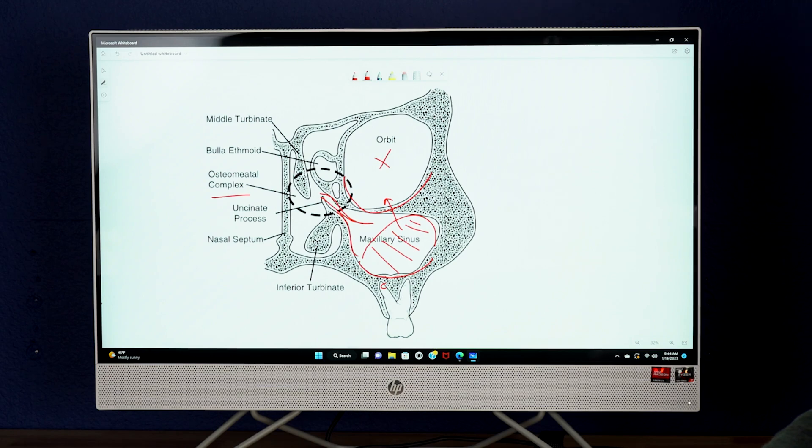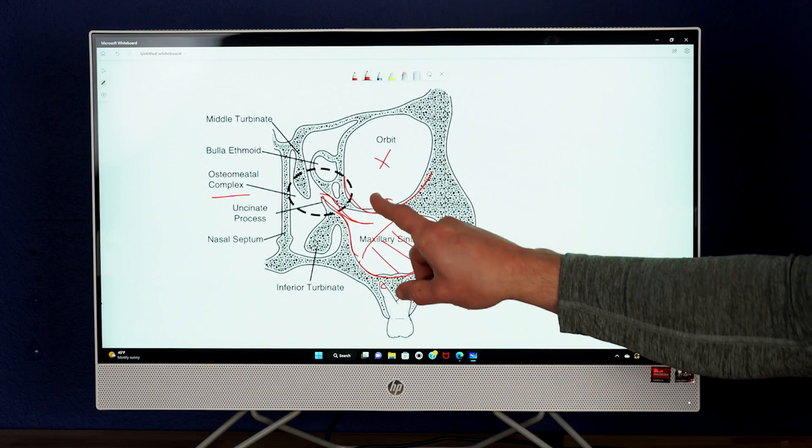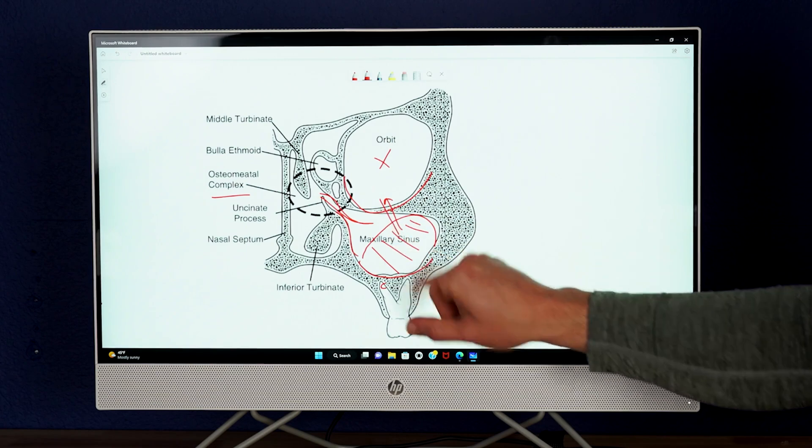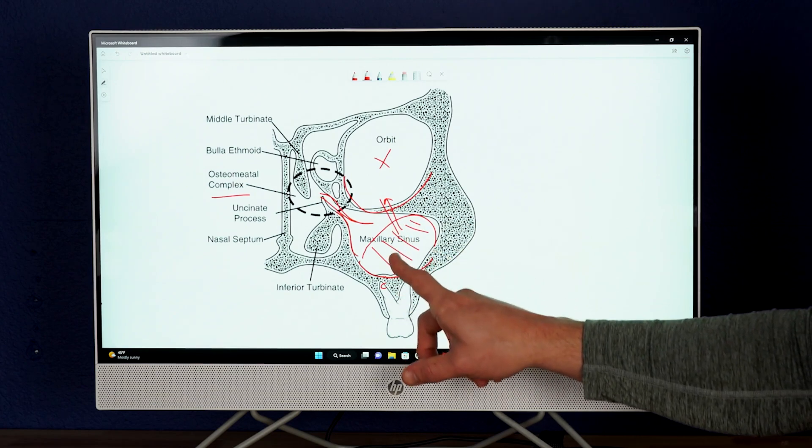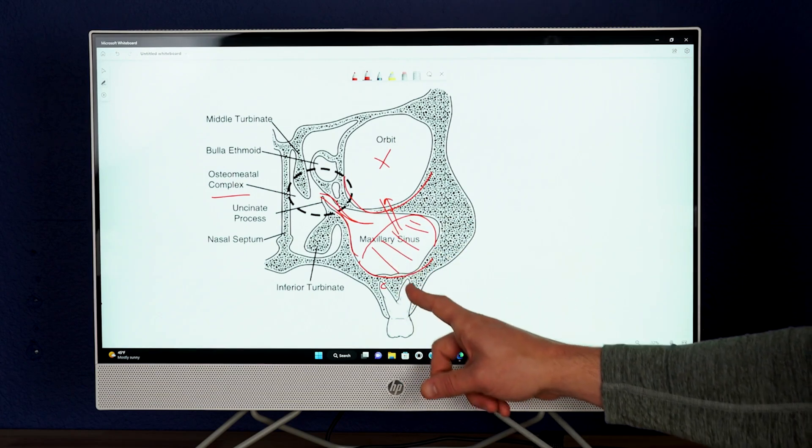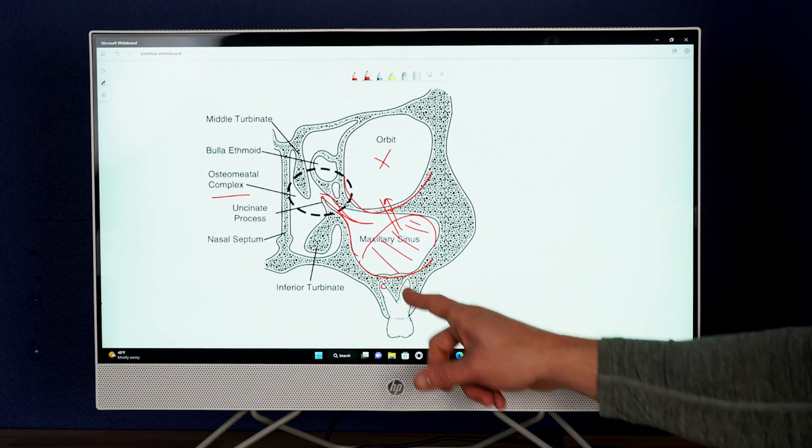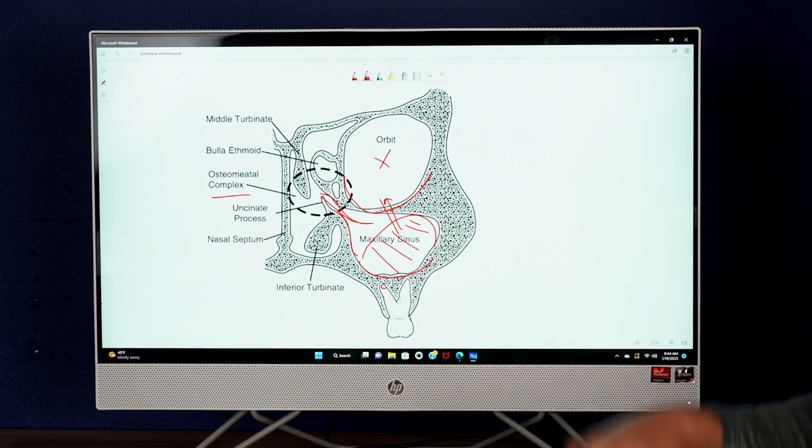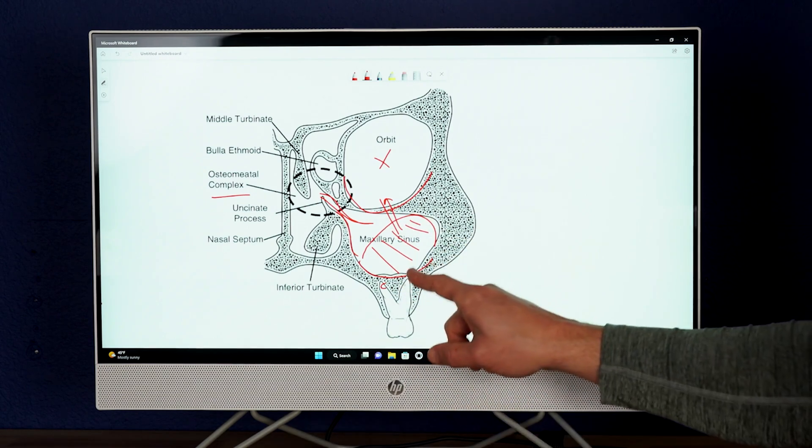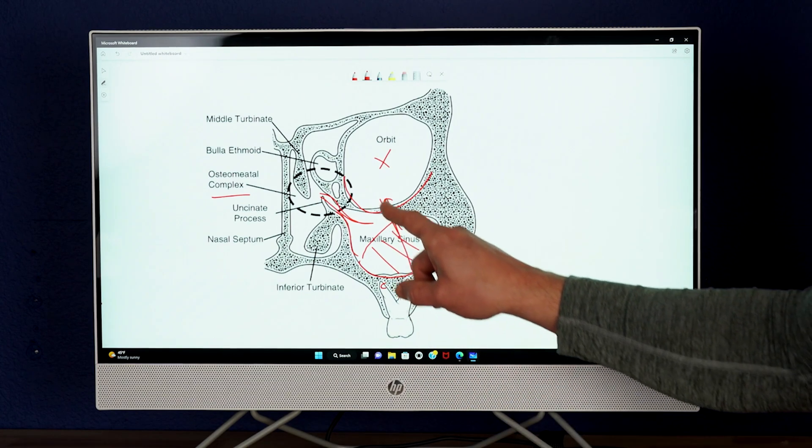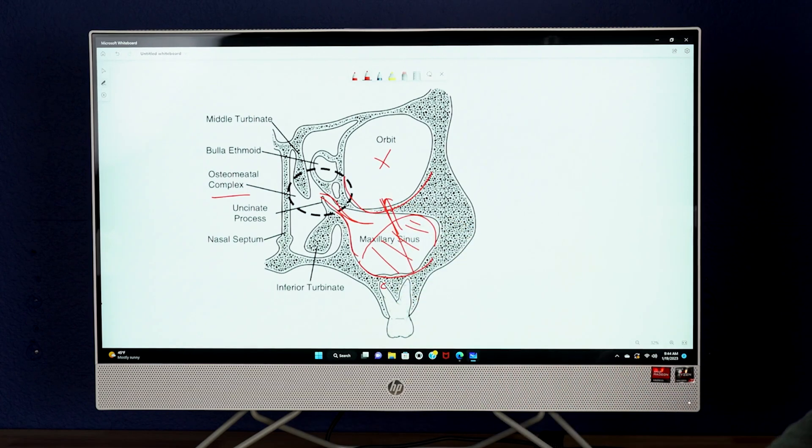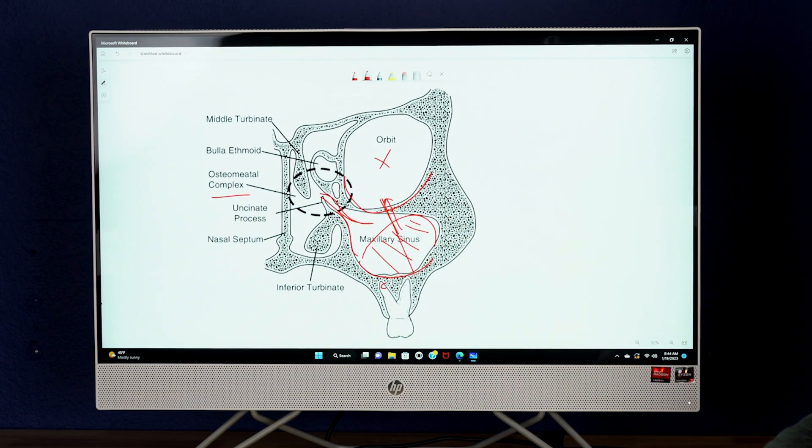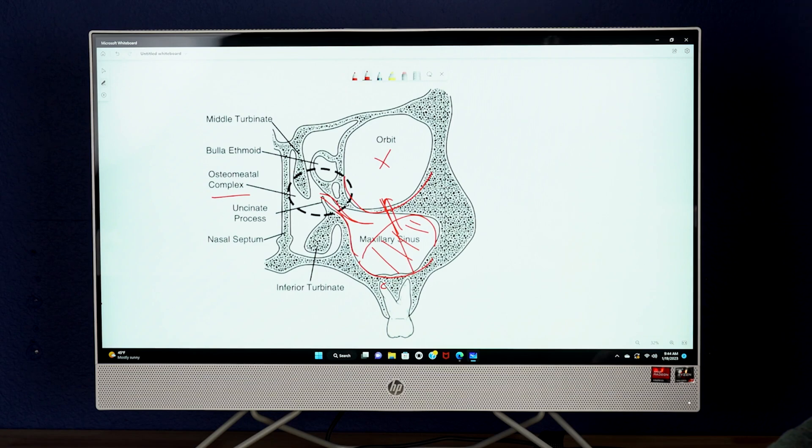Second, it's important to understand that the sinus sits just below the orbit because when doing an indirect sinus lift, a slip or malfunction of instrumentation can actually pop through and penetrate into the orbit. Again, not common and it shouldn't happen if done properly, and we're going to talk about how to prevent that. That is important to understand the proximity of that important structure to the sinus.